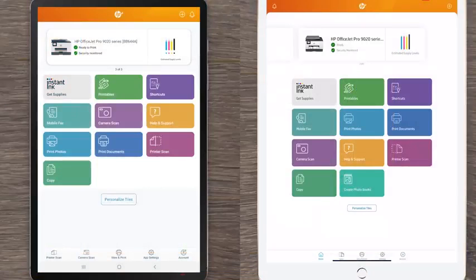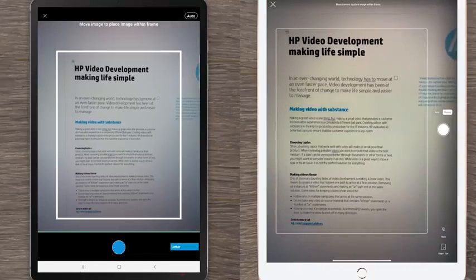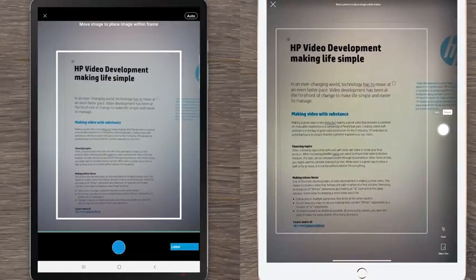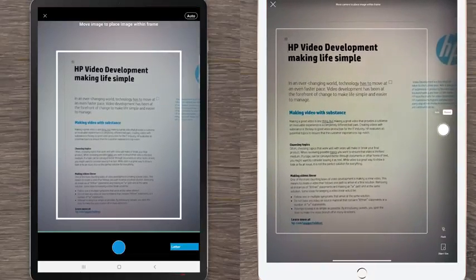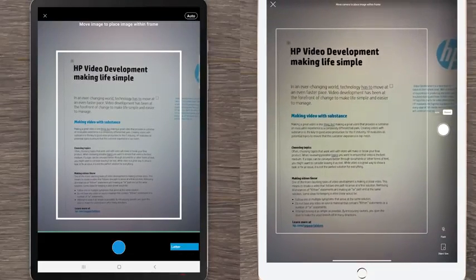Making copies with Print Anywhere is possible with Android devices, iOS devices, and select printer models. In HP Smart, tap the Copy tile to use the device camera to capture a document or photo that you can then edit and print remotely.